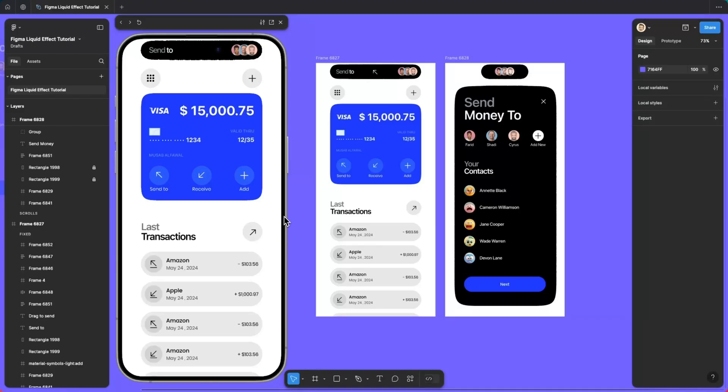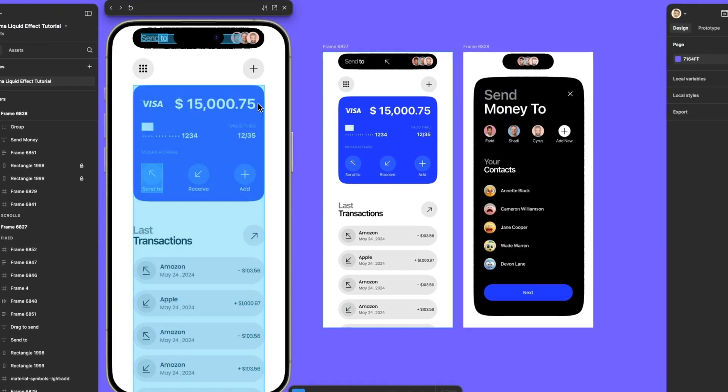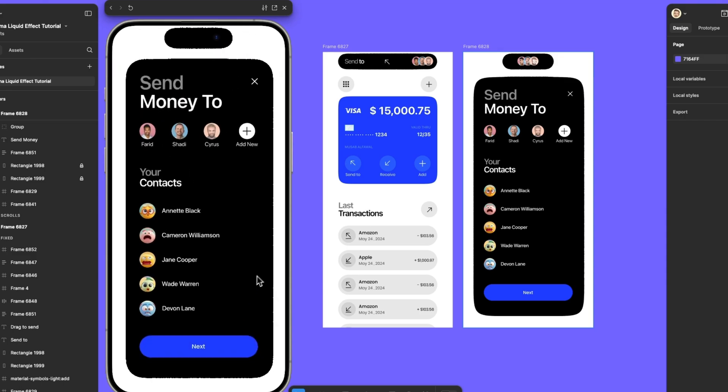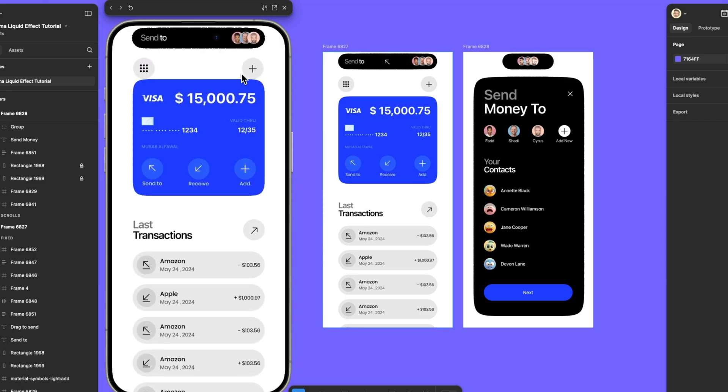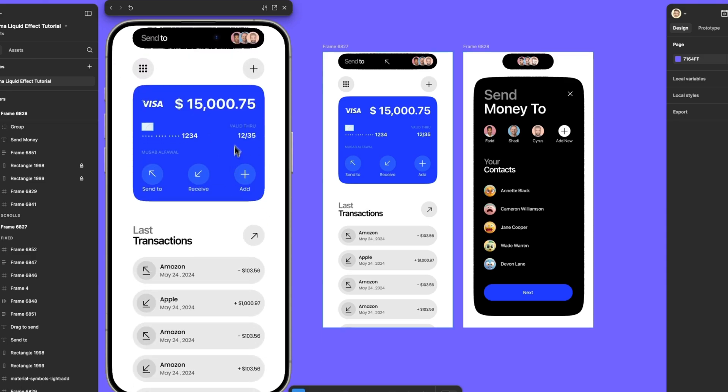Hello everyone, welcome to my first tutorial on YouTube. Today I'm going to show you how to create a dynamic island with a liquid effect in Figma. Let's get started.